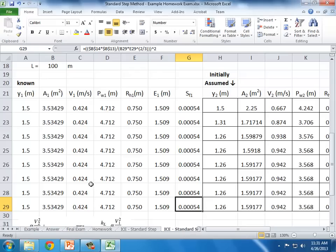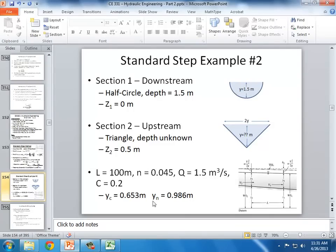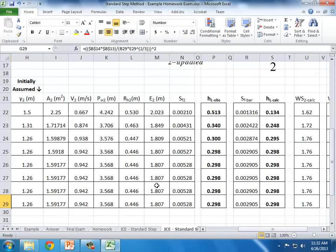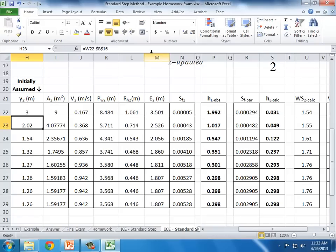In this example we have an M1 profile because the critical depth is 0.65 m, the normal depth is 0.98 m — that tells us it's a mild slope. At location 1 the depth is 1.5 m, which is greater than normal depth, so it's zone 1. An M1 profile means we expect the depth to be shallower upstream. I started with a depth of 1.5 for the guess — it will converge to 1.26 regardless of starting guess, though a closer guess converges faster.